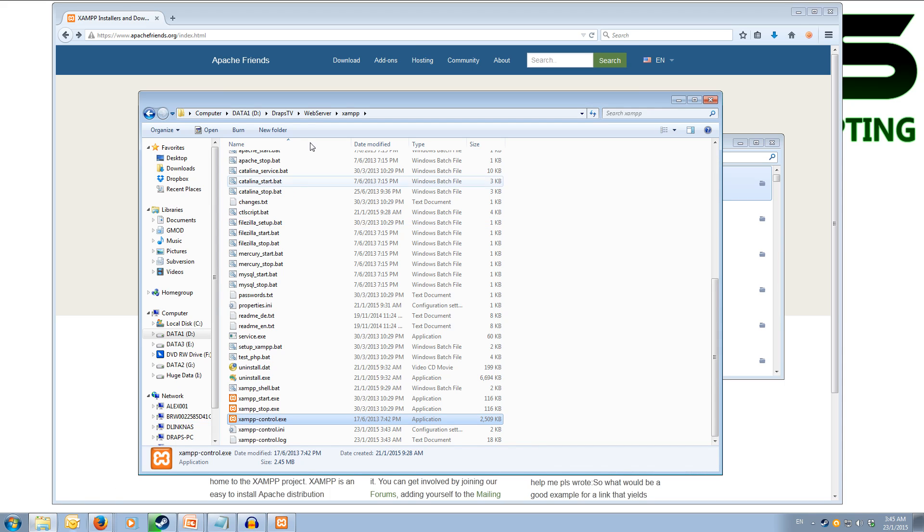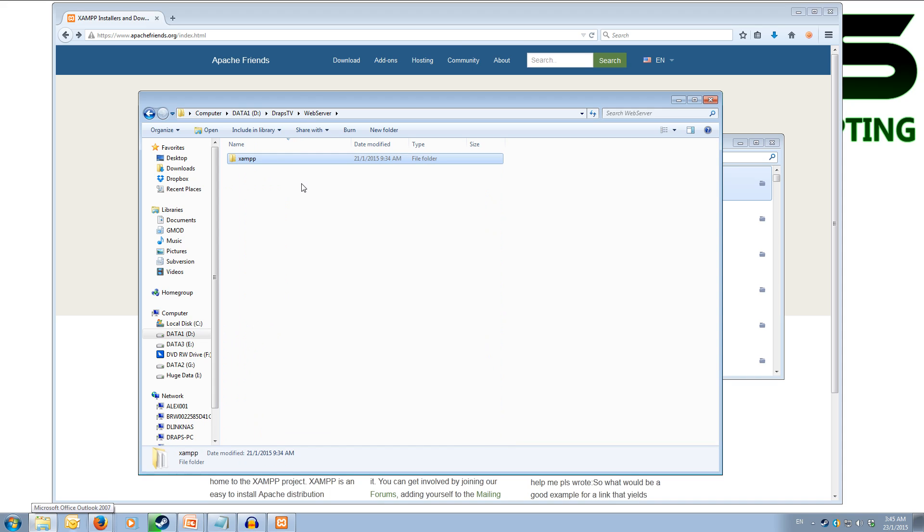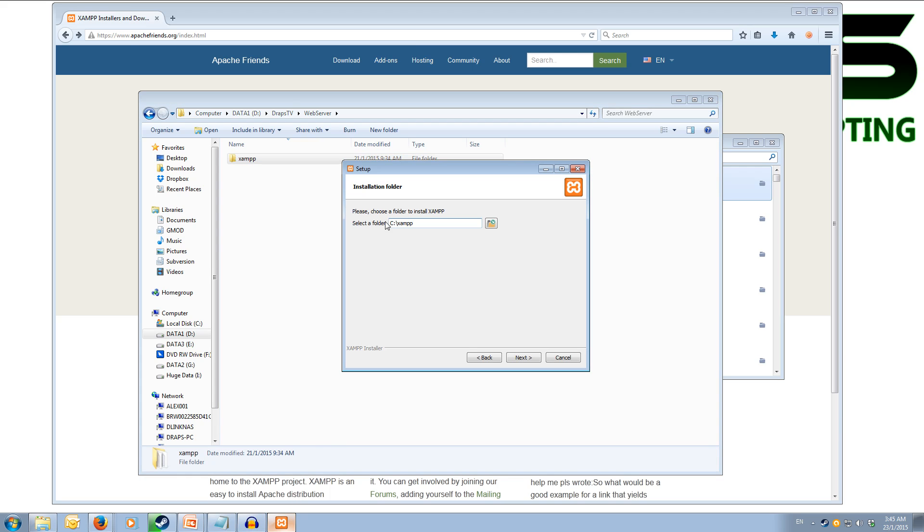I currently have mine set up in a web server folder on my DrapsTV folder on my D hard drive. So once you've picked where you want to install it, just hit the next button and it will start the installation process. At the end of the installation it will ask if you want to run it. Just untick the box and finish.